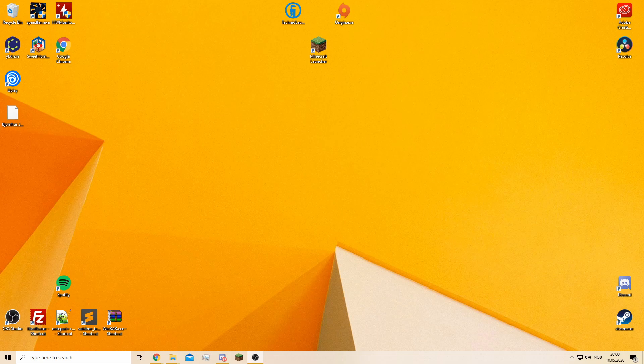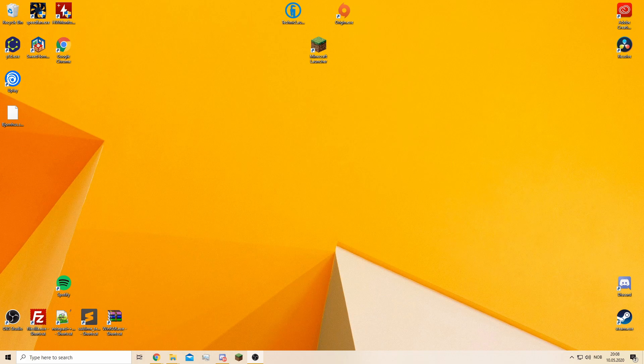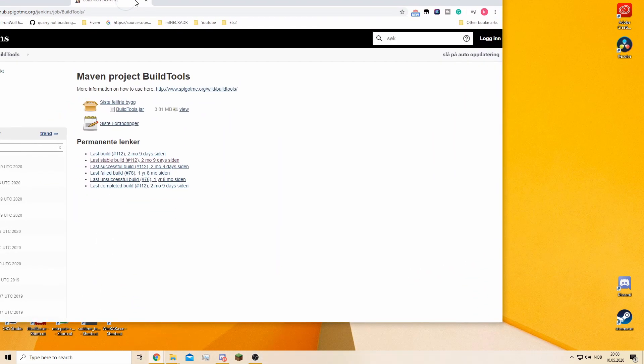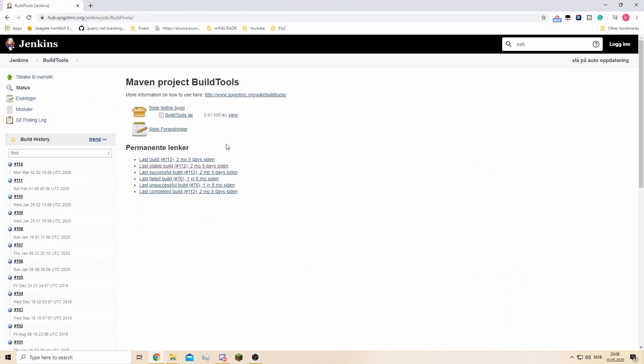What's up everyone, today I'm going to show you how to download, install, and set up a Spigot server. What you first need to do is open up this link. All the links will be provided in the description.